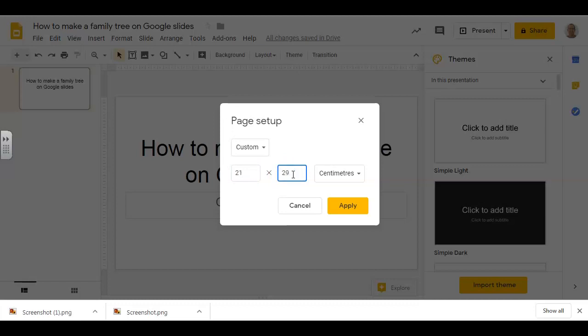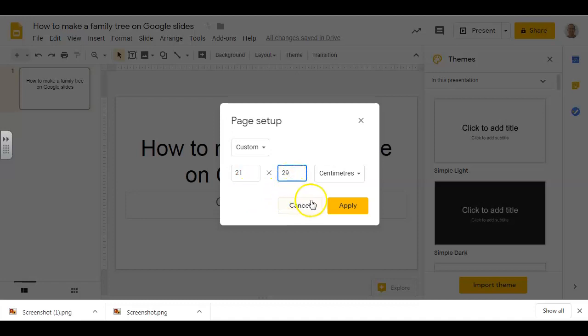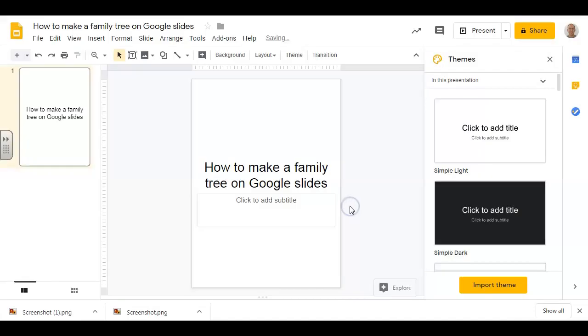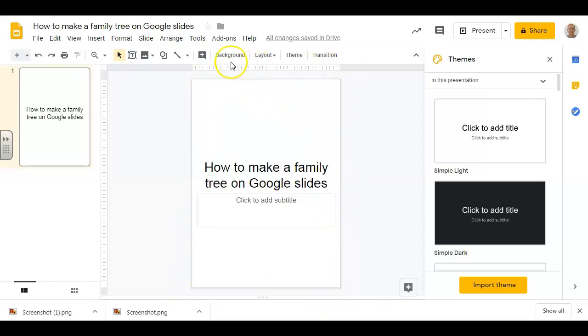If you want to do it on landscape, simply write 29 on the width and 21 on the height, and Apply. So you see that the proportion of the page changed. It's now the same as an A4 page.